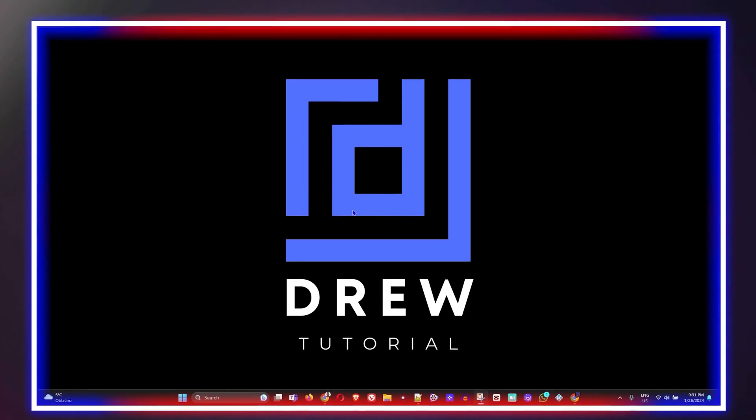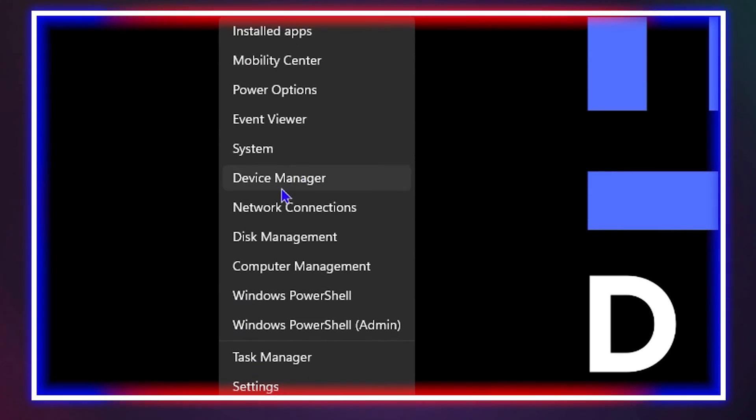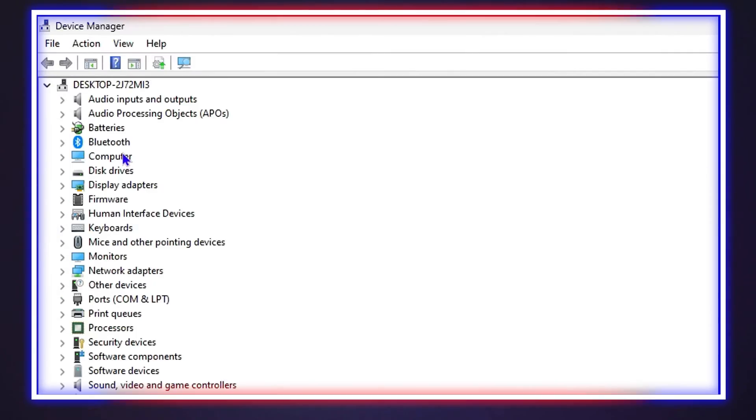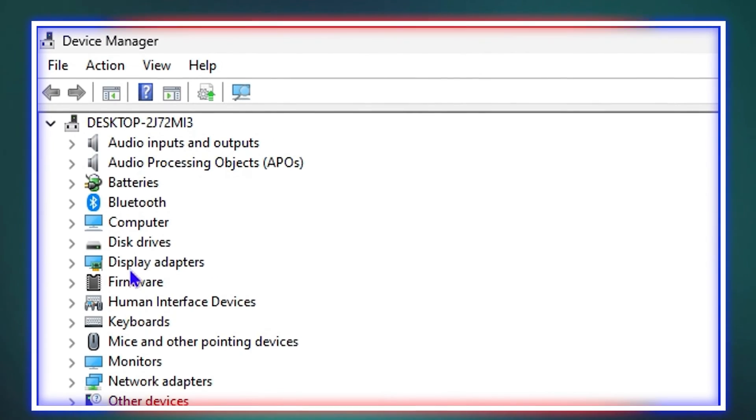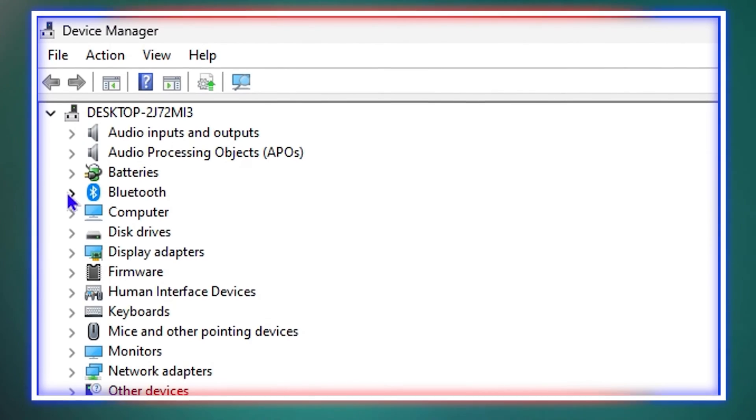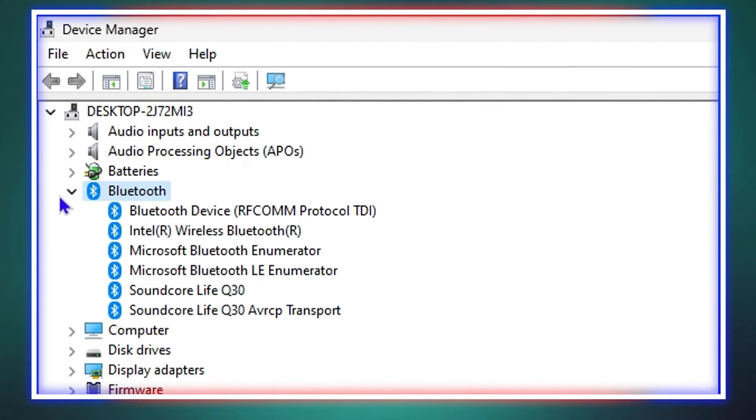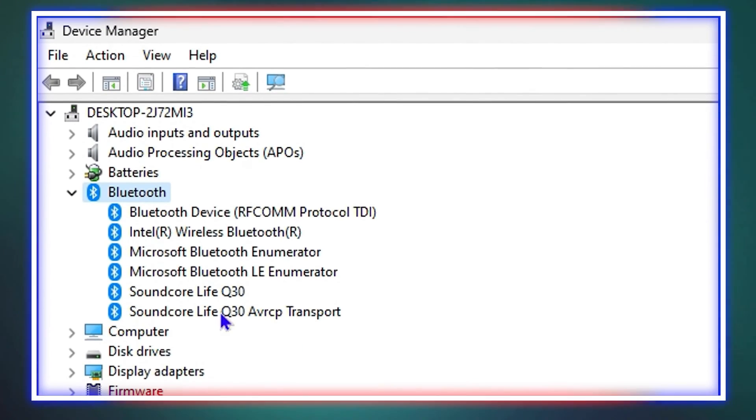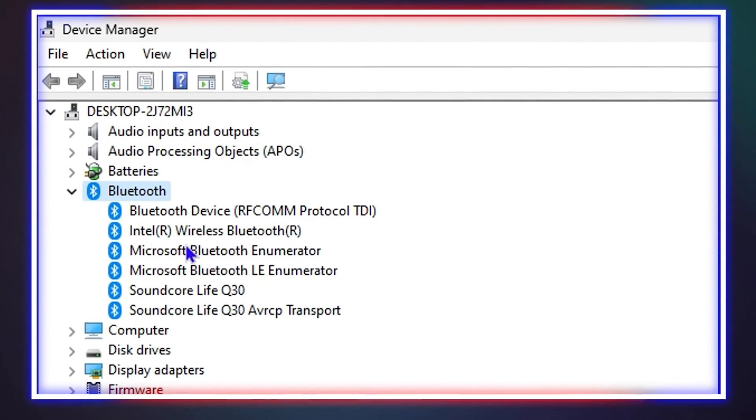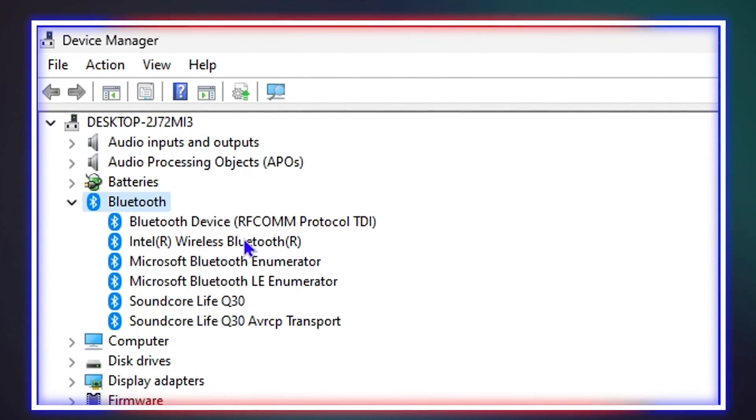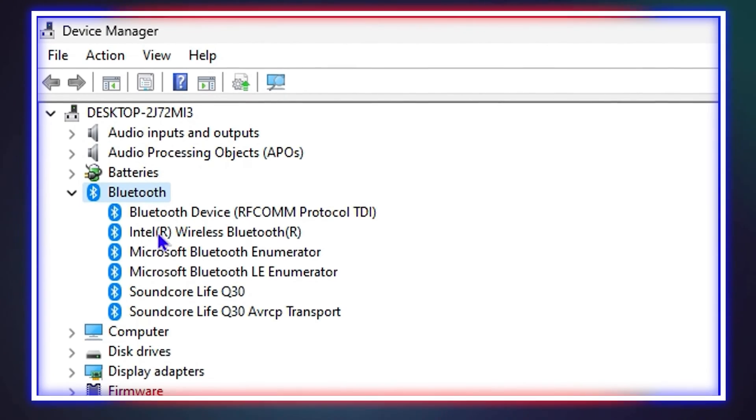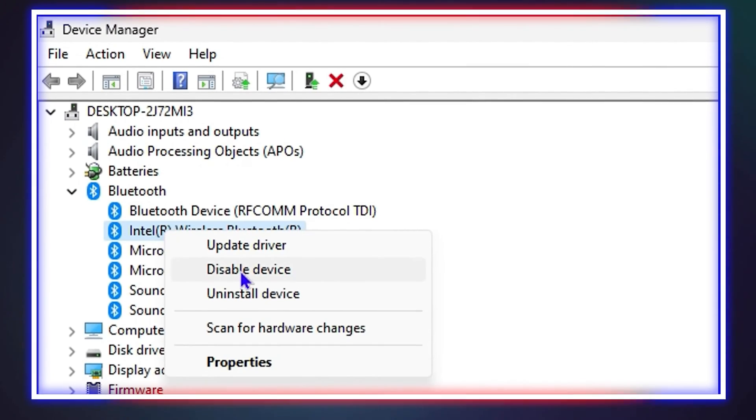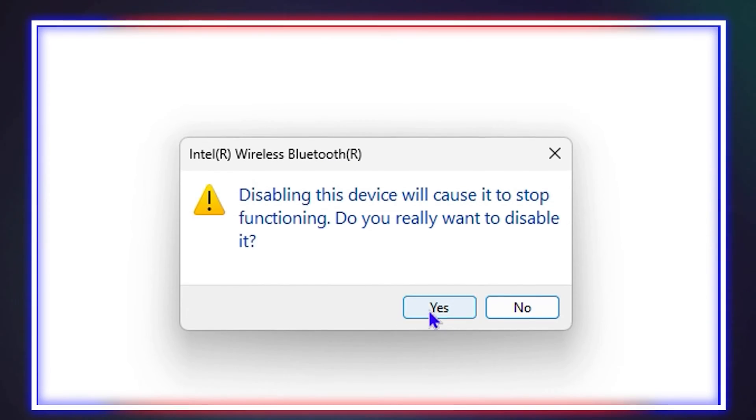Guys, welcome back to your tutorial. In today's video, I'm going to show you how to disable your Bluetooth device on your computer. So if you have Bluetooth enabled on your computer and you want to disable it, then I'm going to show you how.